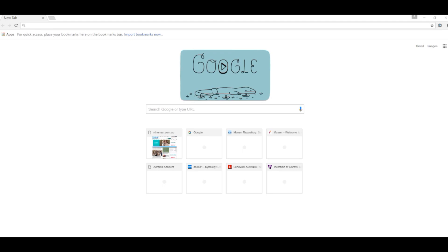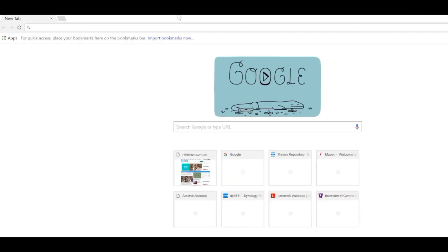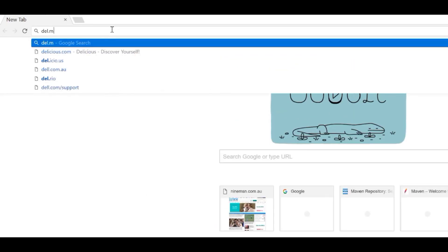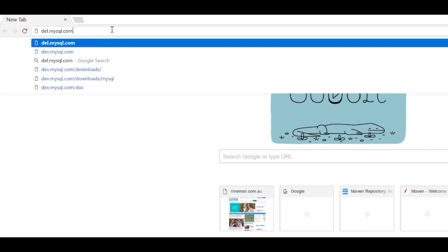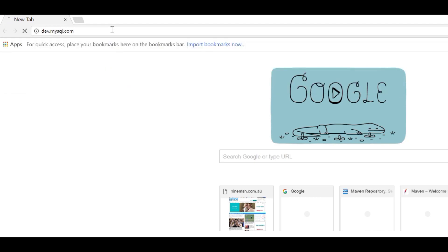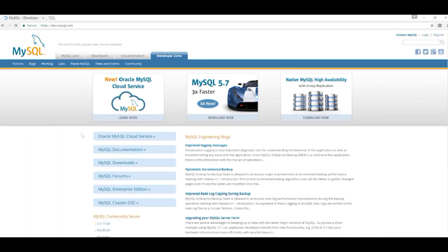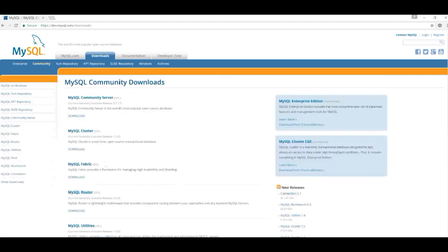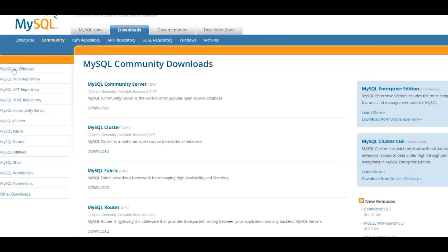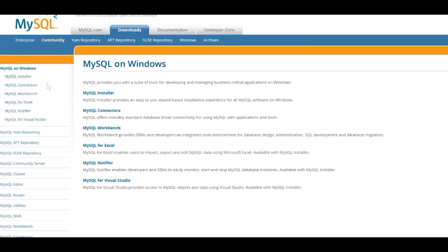The first thing we want to do is go to the website dev.mysql.com. Once we get there, we're going to click on MySQL Downloads. Then we want to come over here and click on MySQL on Windows, and then we want to click on MySQL Installer.